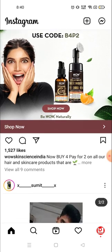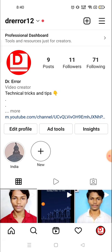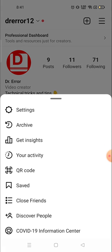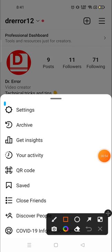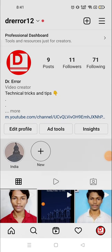For that, you need to click on your icon — your profile picture — down on the right corner, and then click on the three-line menu on the top right corner.